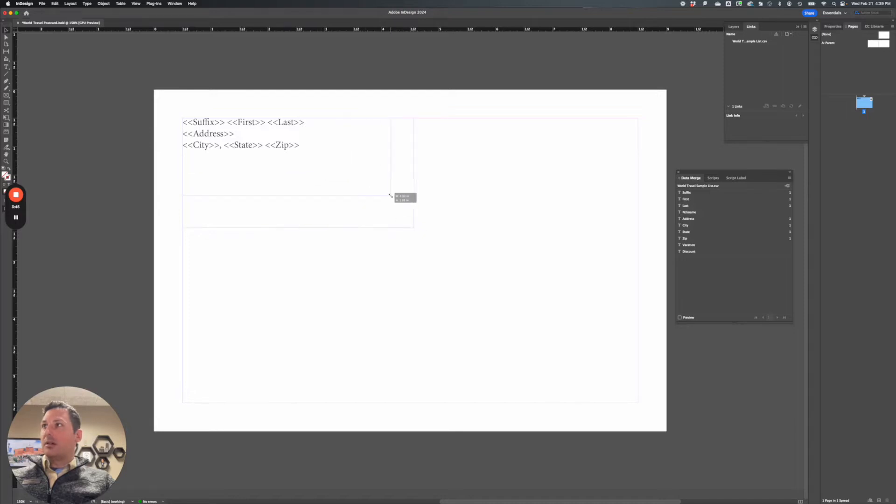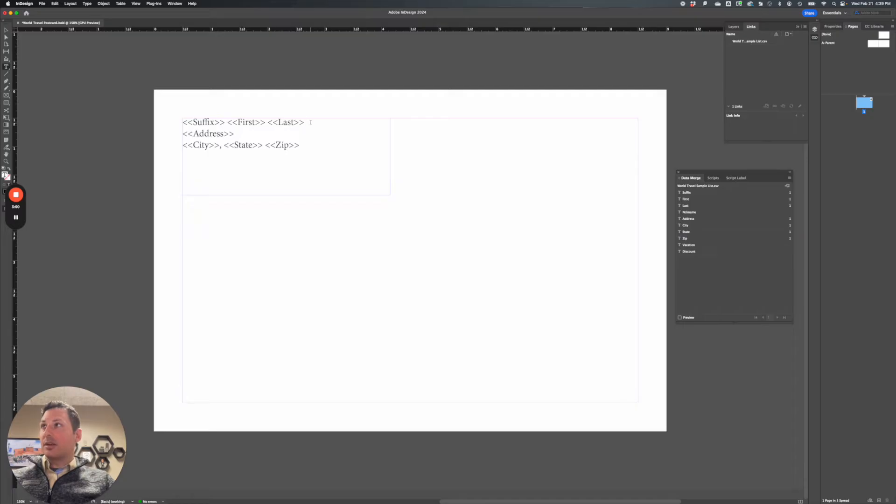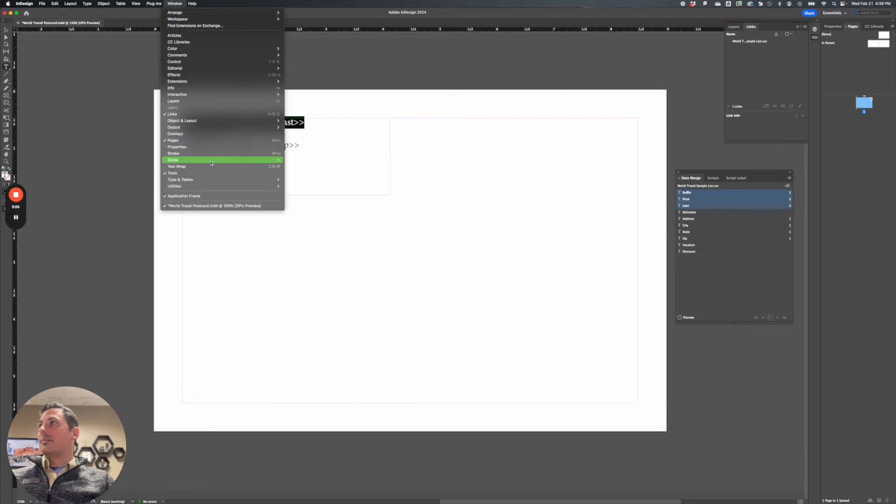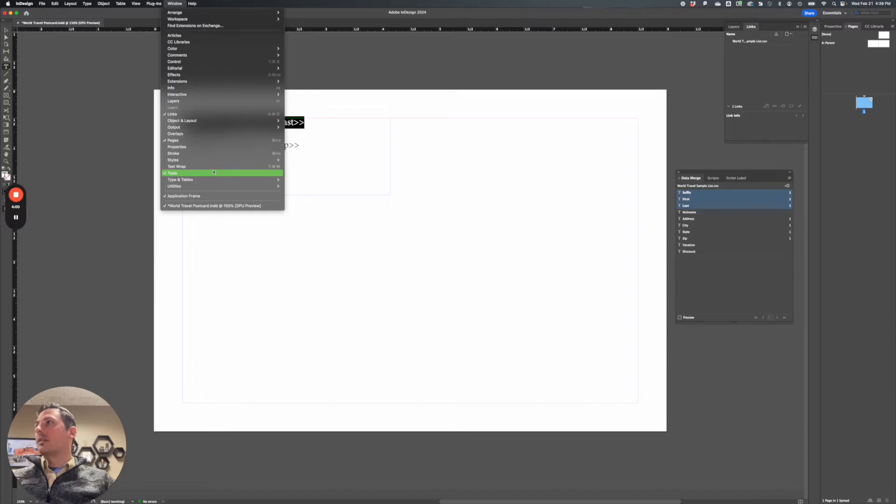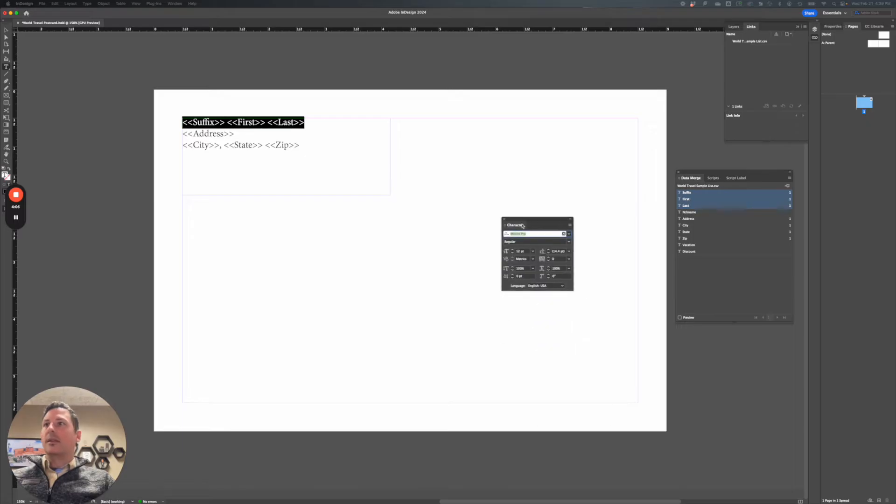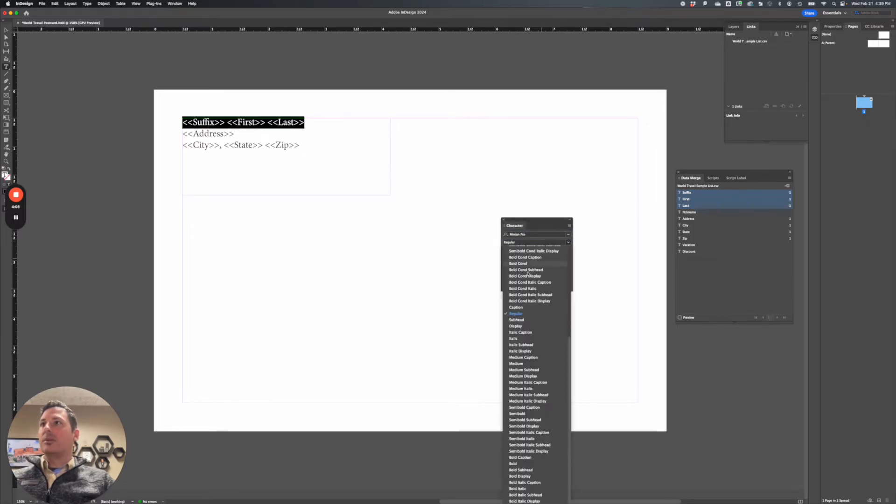Anything I apply, any character styles that I apply to this, so if I take this, this type, and I bring up type in tables, here we go, sorry, character. And I want to make this bold, I can do that. There we go.